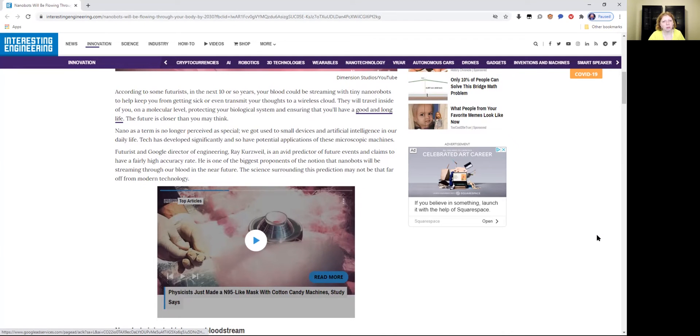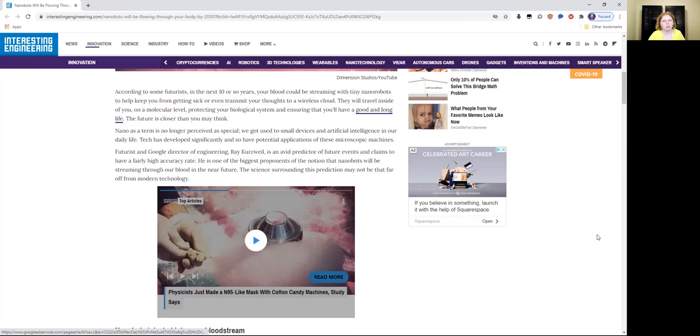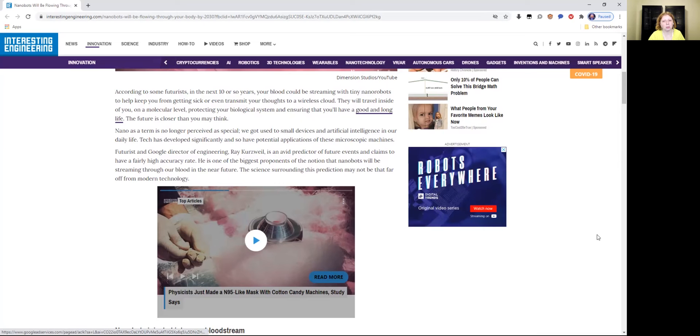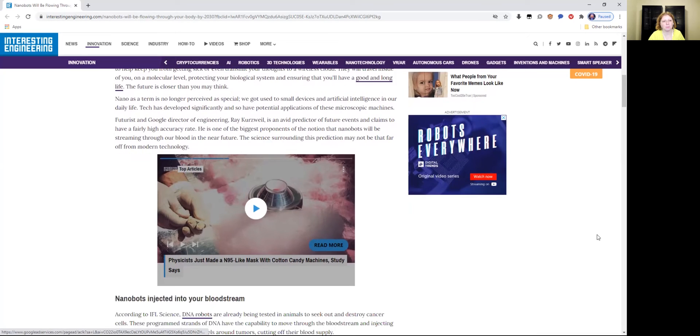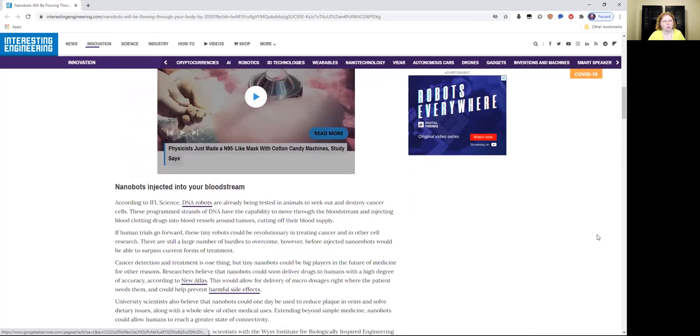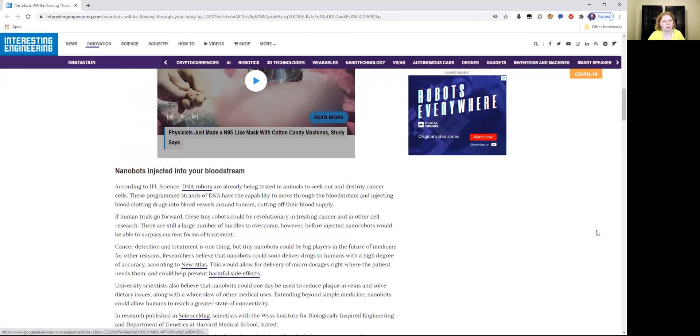He is one of the biggest proponents of the notion that nanobots will be streaming through our blood in the near future. The science surrounding this prediction may not be that far off from modern technology. We already have the modern technology. We have this modern technology on Mars and so much more.